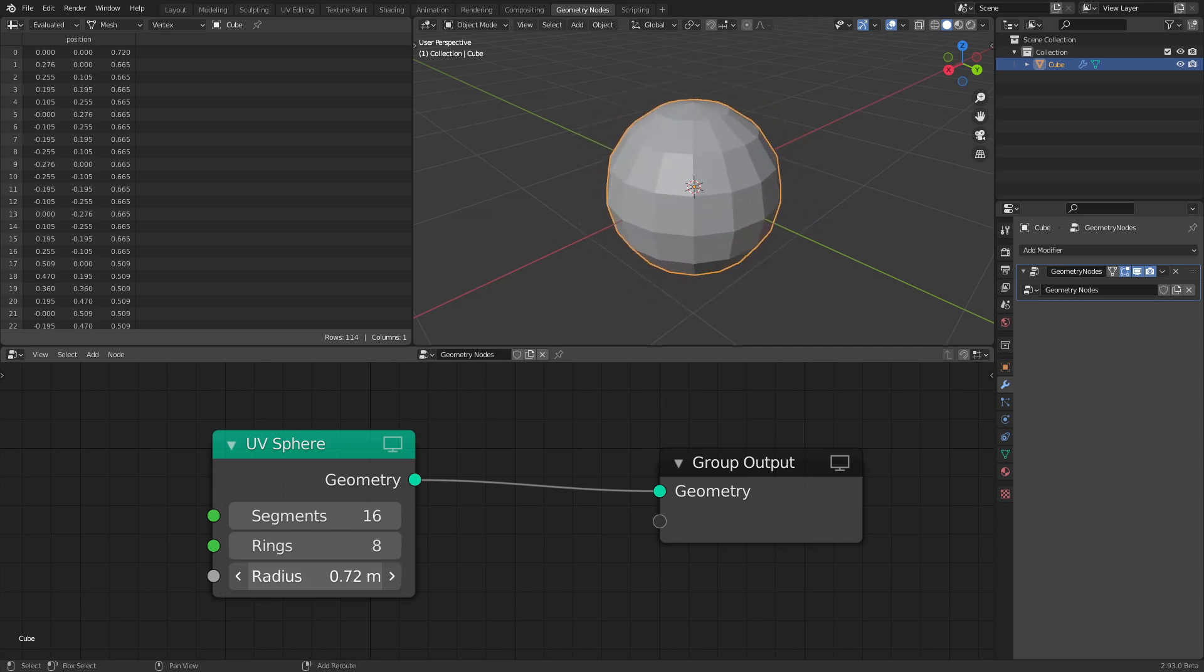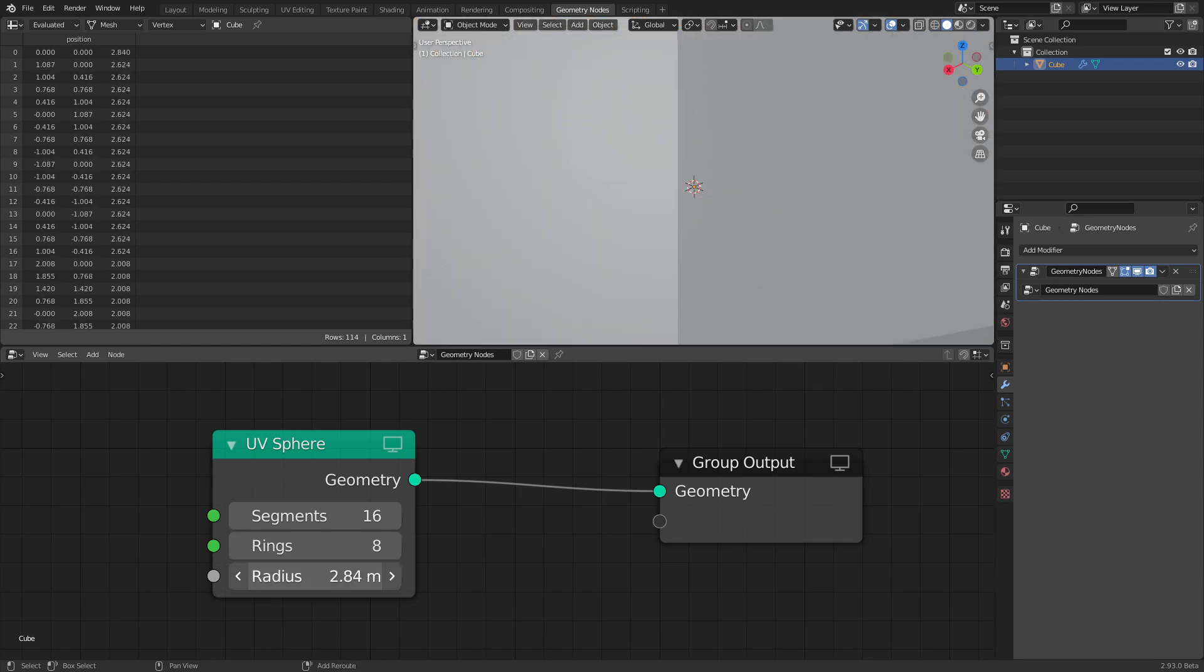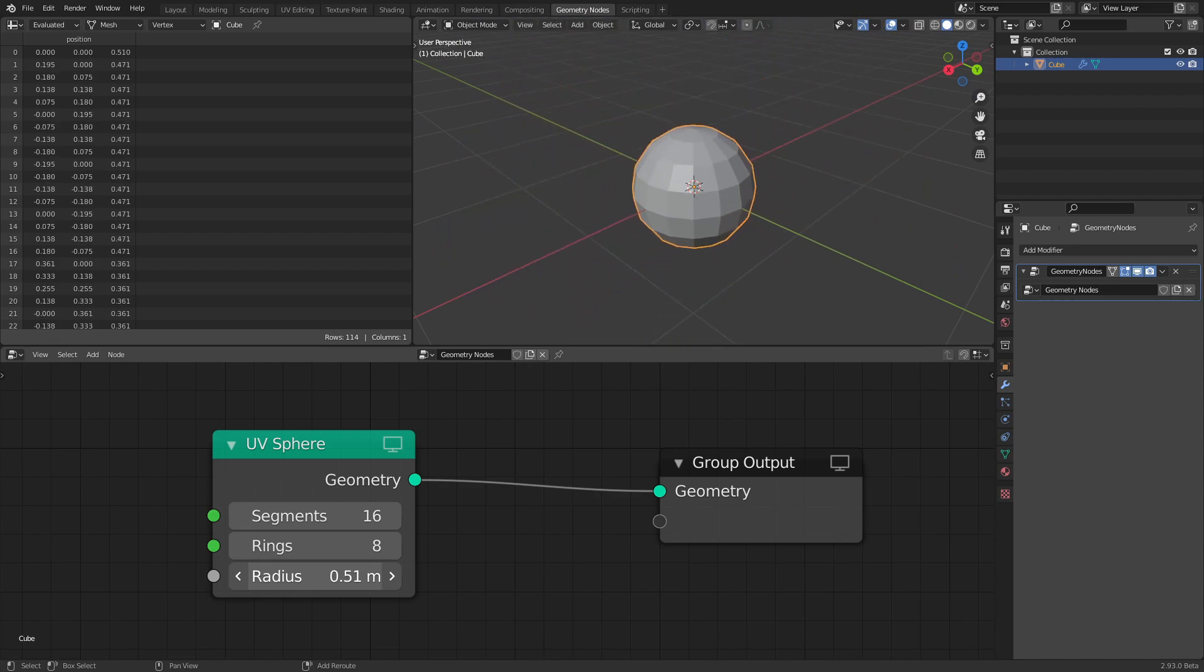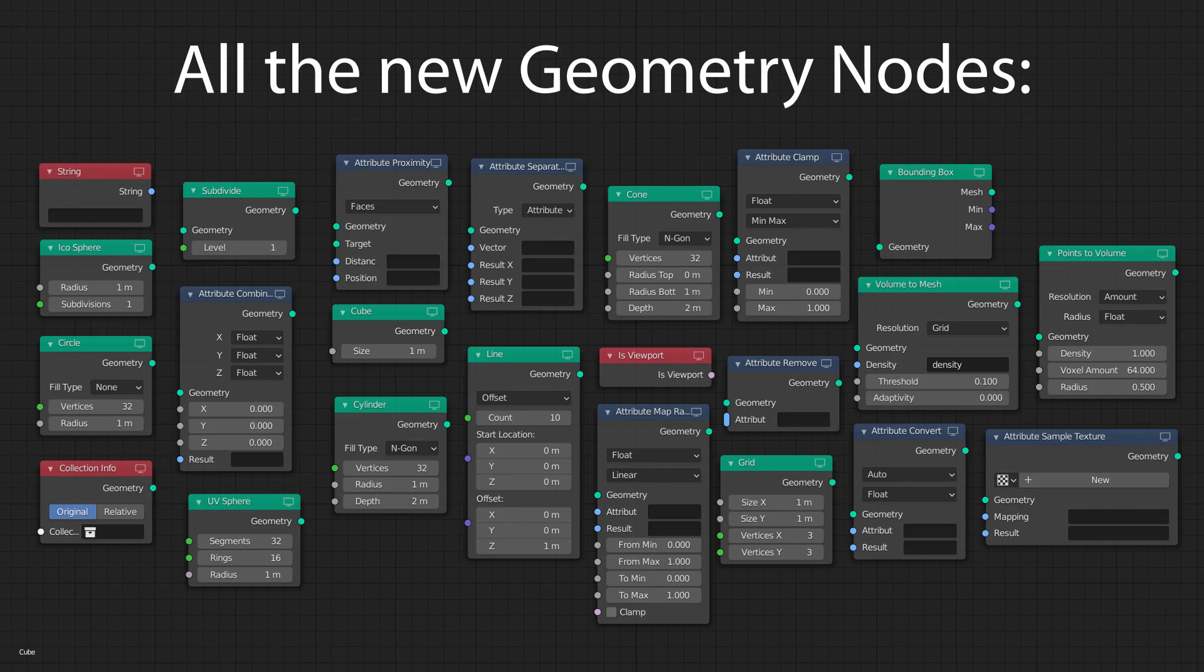This is only a fraction of the exciting new features for the geometry nodes. There are a lot more new nodes and features implemented and we can still expect more to come in future updates.